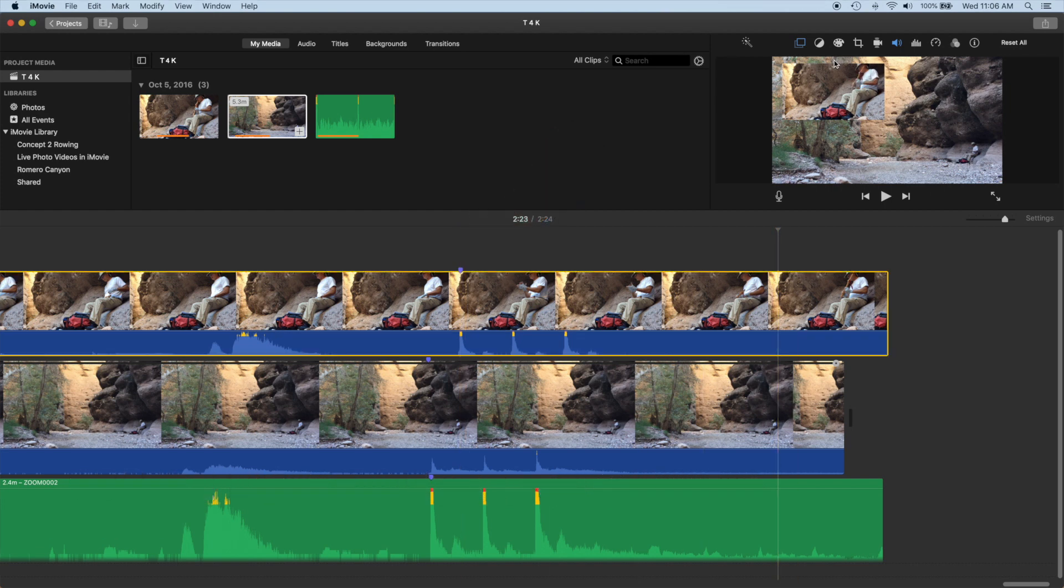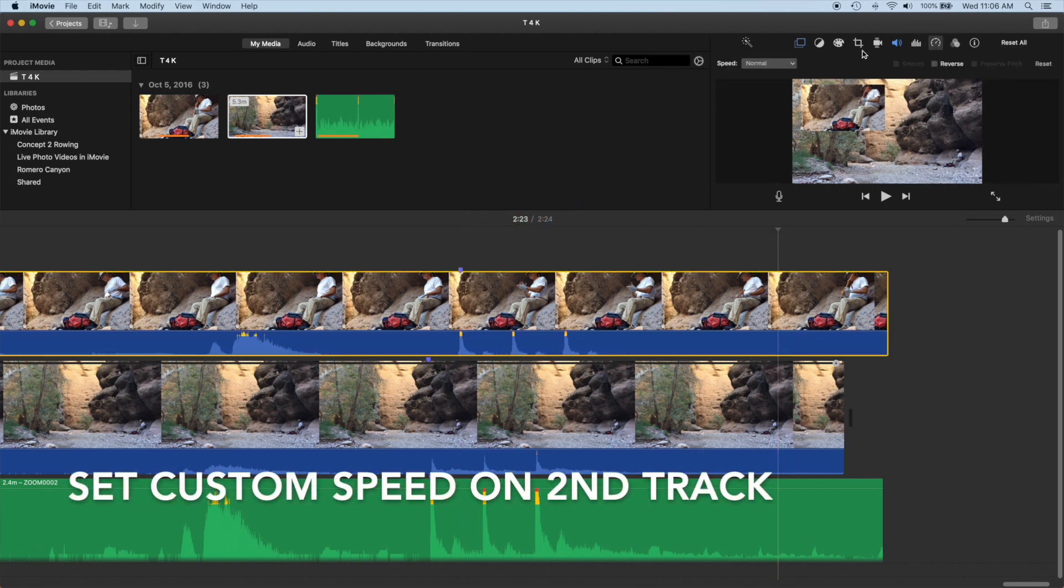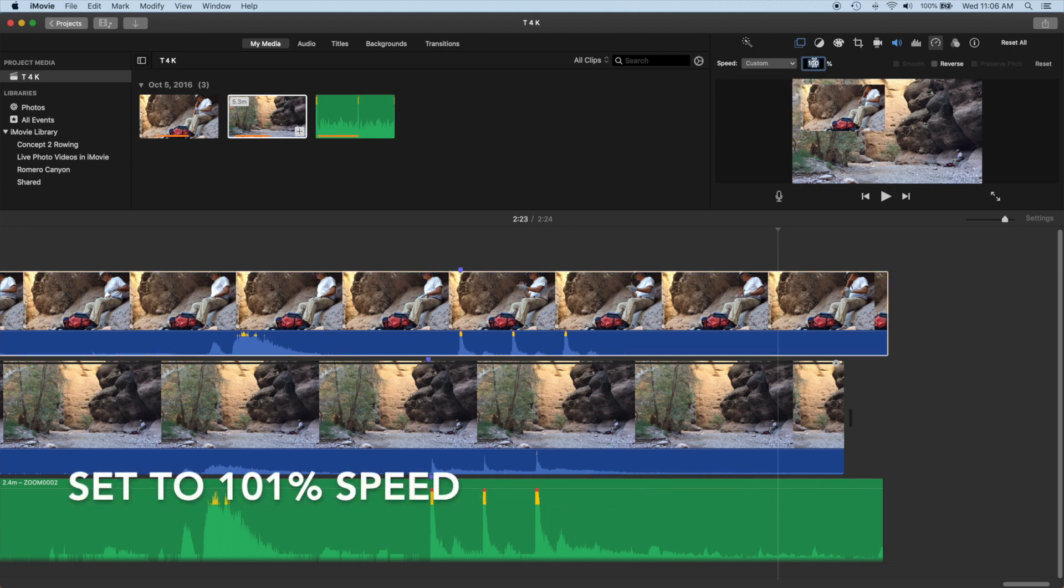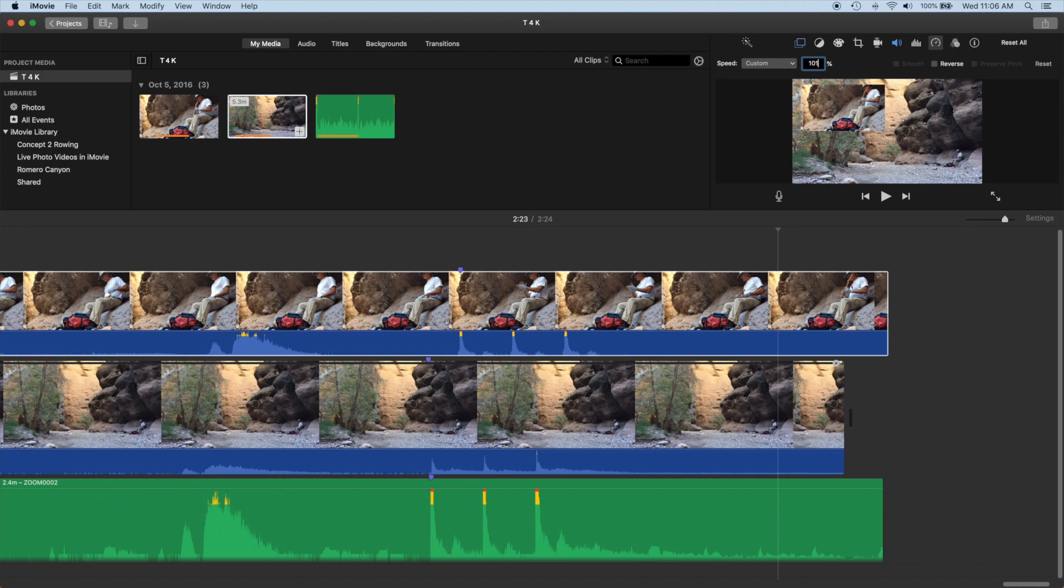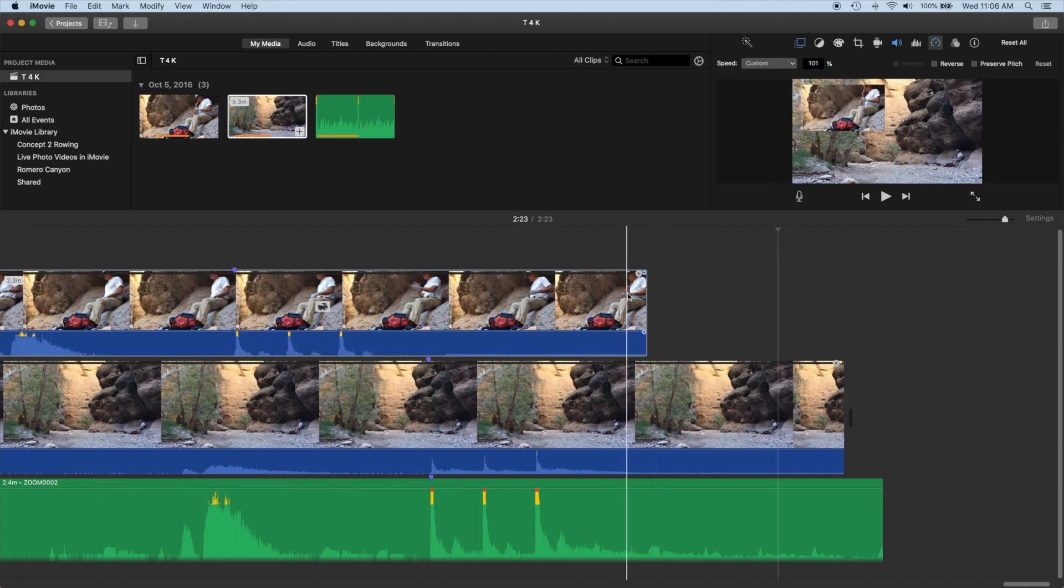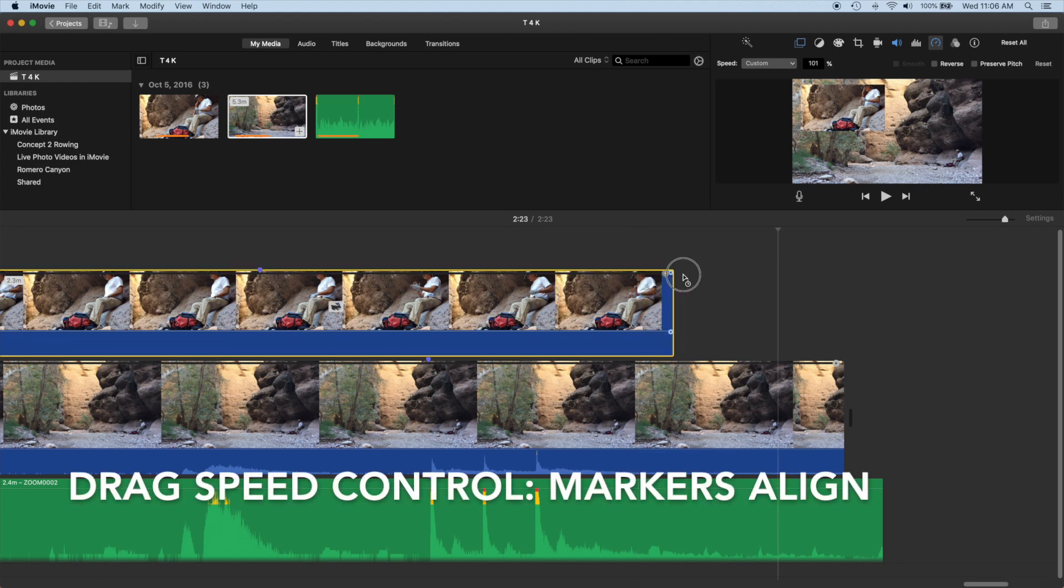Now set the custom speed on the second track. Set it to 101 percent. Then drag the speed controls until the markers align.